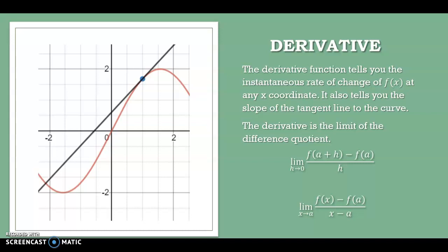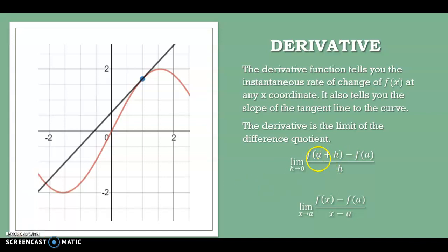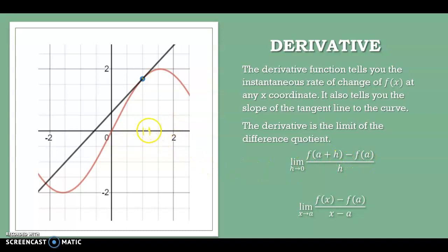Here are two different ways of looking at the derivative equation. One way is: if I take an x-coordinate a — say x equals 1 — and move just a tiny bit away from it, calling that tiny bit h, then using the slope formula, my y-coordinates are f of a and f of a plus h. Subtracting x-coordinates gives a plus h minus a, which is just h. So that's the difference quotient.